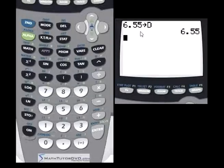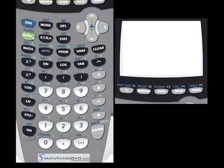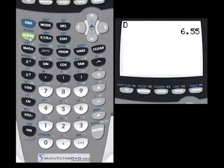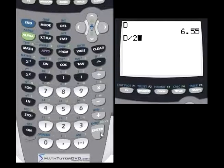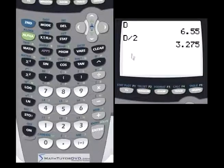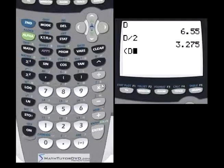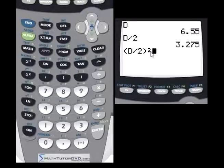At this point, the number 6.55 is stored in the letter D. If you clear the screen, type D, and hit Enter, it returns 6.55. Let's say you're going to calculate the radius — you take the diameter and divide it by 2. Instead of typing 6.55 divided by 2, you just use D divided by 2. And if you want to square the radius, you can do D divided by 2, then square that answer.